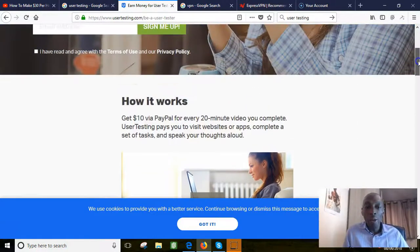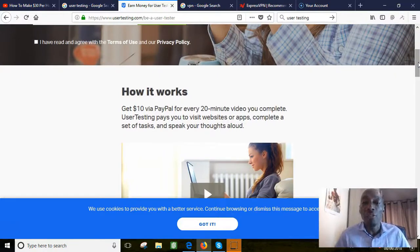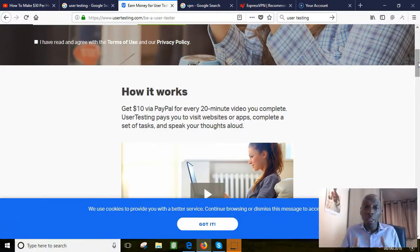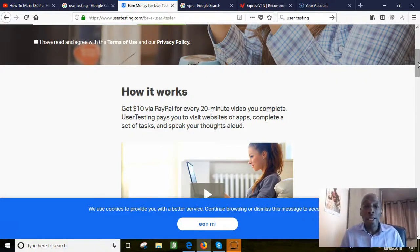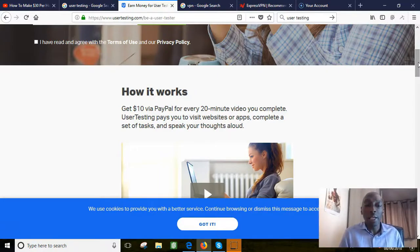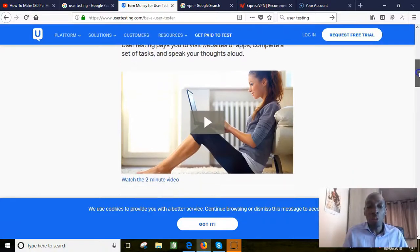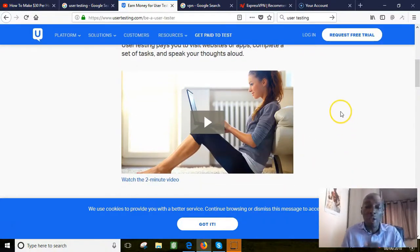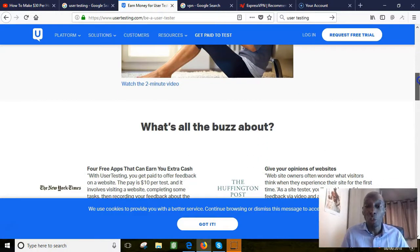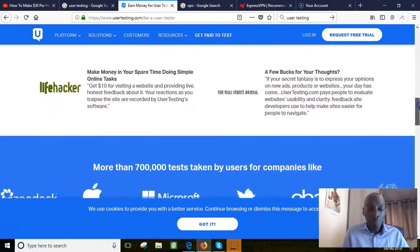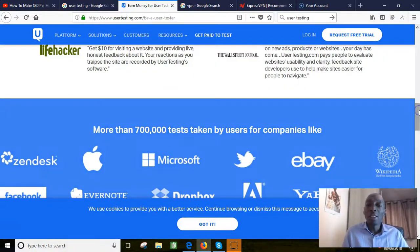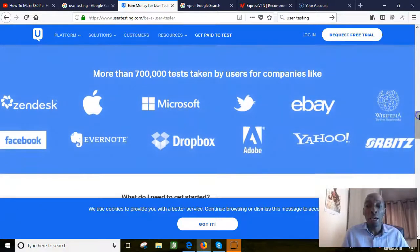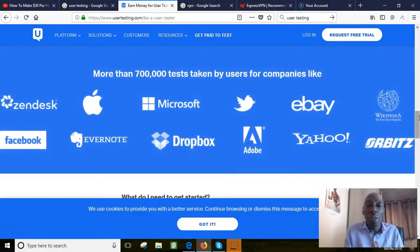This is how it works. You get ten dollars via PayPal for every twenty minute video you complete. So it's twenty minutes, you watch a short twenty minute video and you're going to get paid ten dollars for that. It pays you to visit websites or apps, complete a set of tasks, and speak your thoughts aloud. There's a short two minute video here that you can watch that will explain it all to you. More than seven thousand tests have been taken by users for all these big companies.